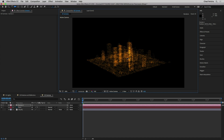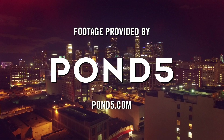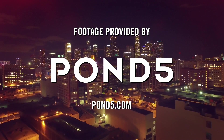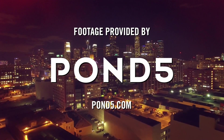So there you have it — some great tools for compositing Form particles into your footage. Thanks so much for watching, take care. Shout out to Pond5 for all the great music used in this tutorial.